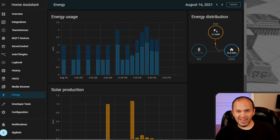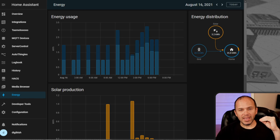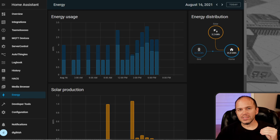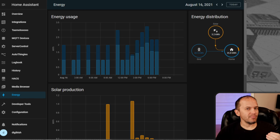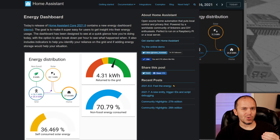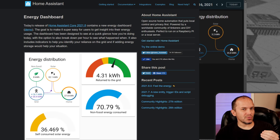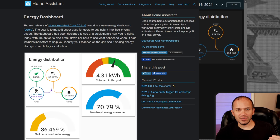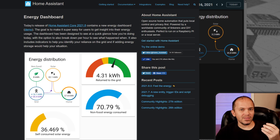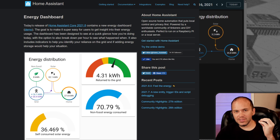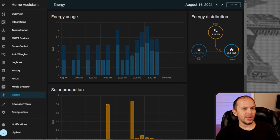So what is all this energy dashboard stuff? In Home Assistant, the developers have made it really simple to add in your power consumption of different devices, your solar, feeding back, the different tariffs, amounts, and everything. It's pretty nice what they've done so far, and this is only the beginning.